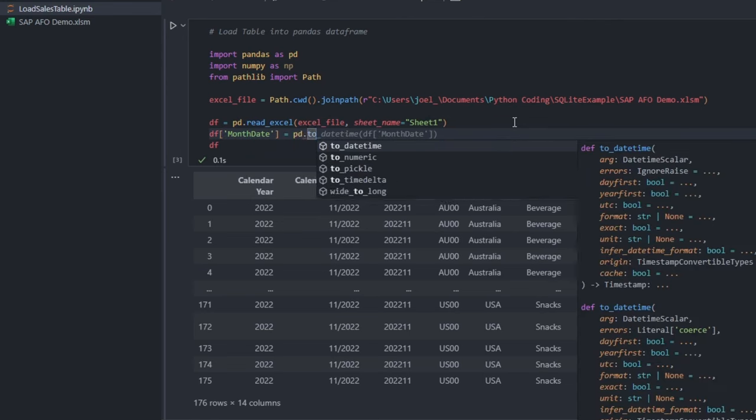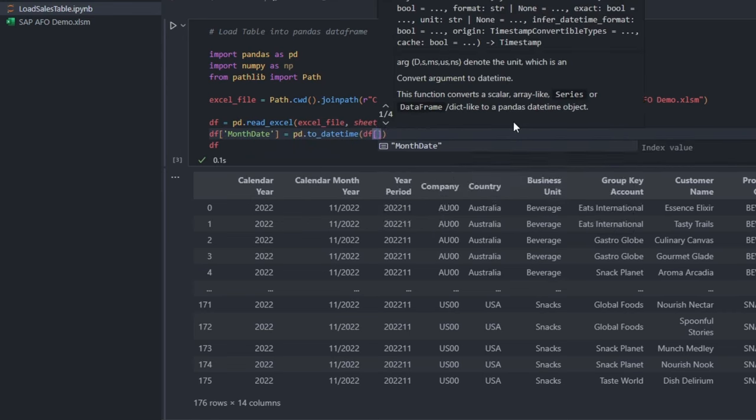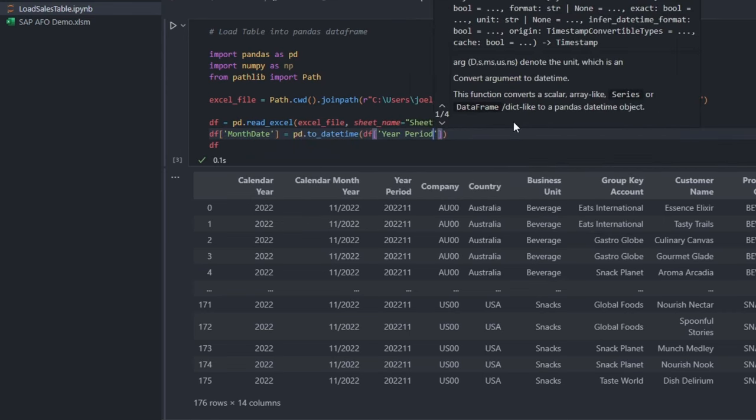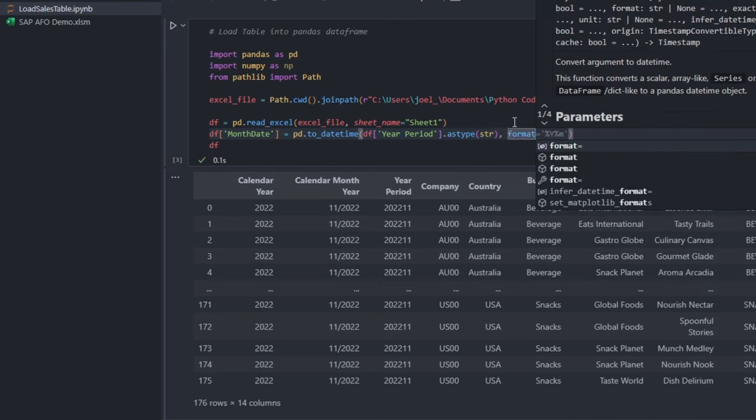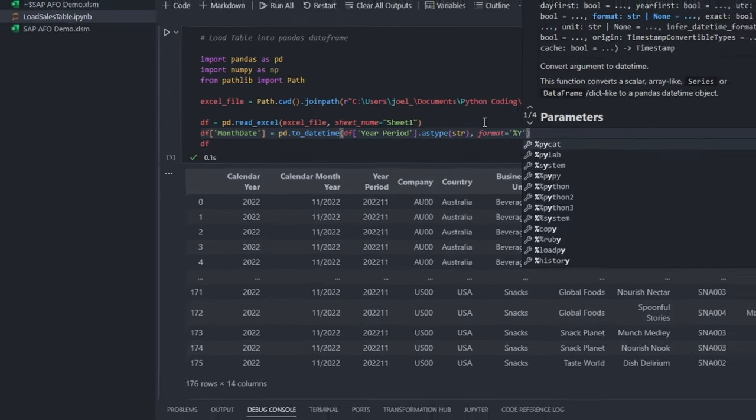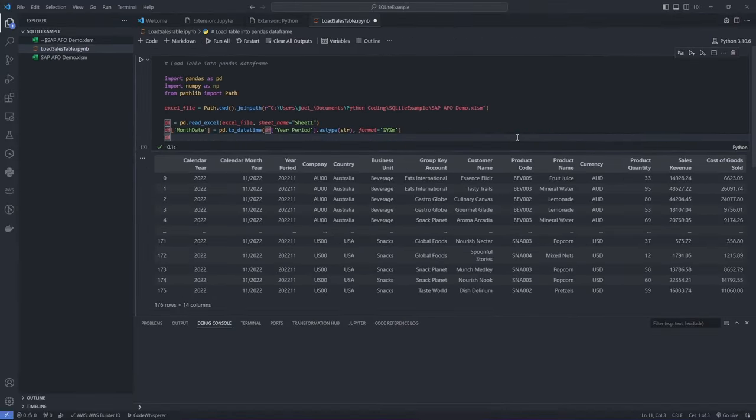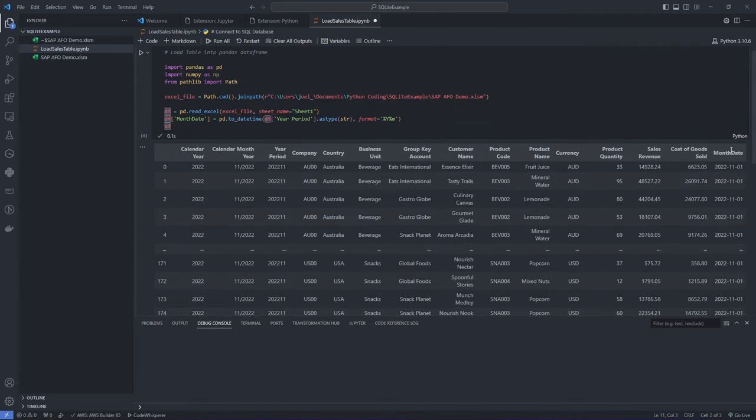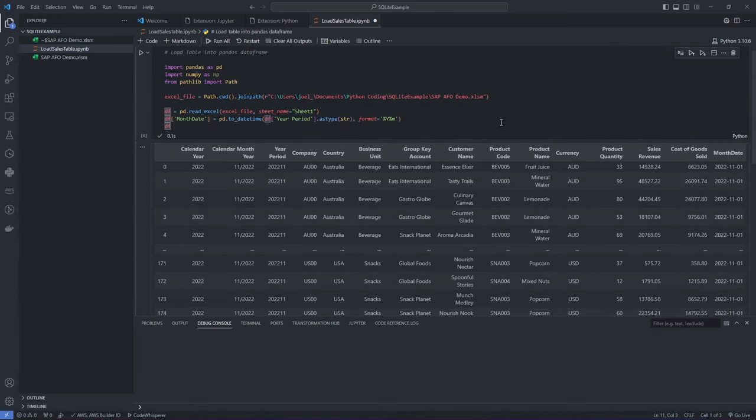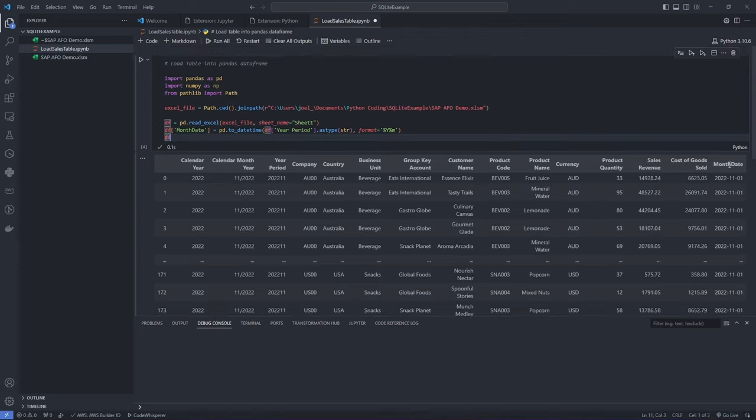This column is formatted as a date using data from other columns. Watch what happens when I run the code again. You will notice the monthDate column has been added into our data frame.